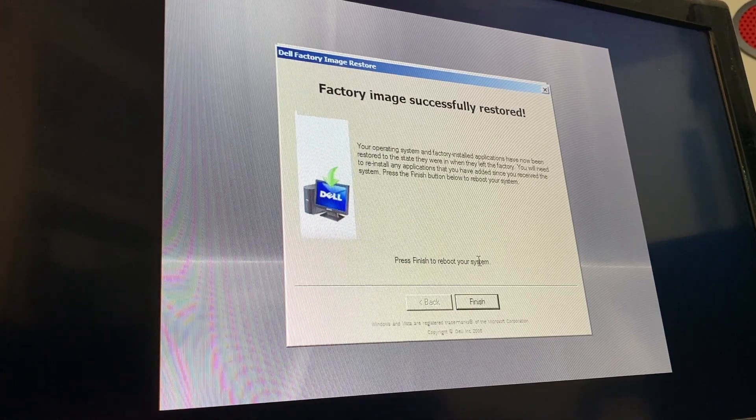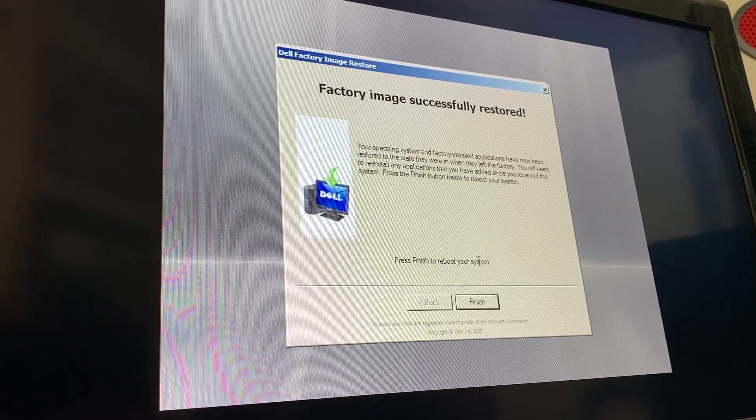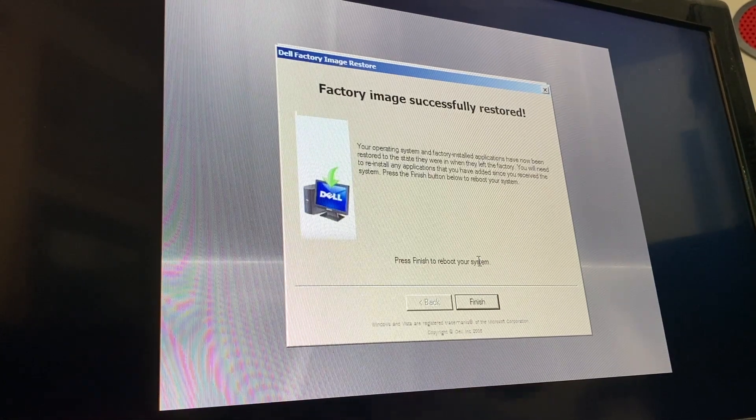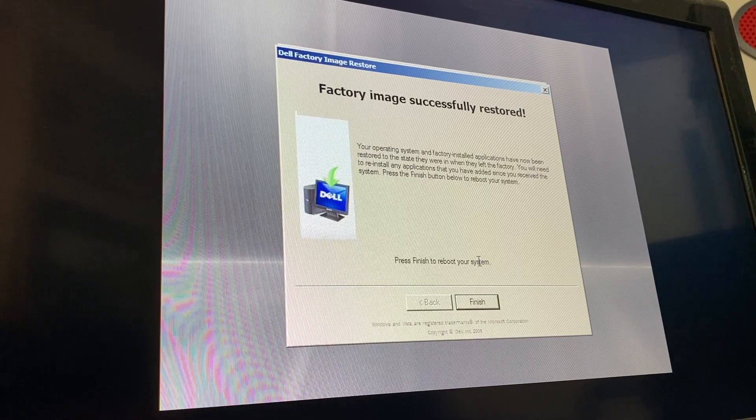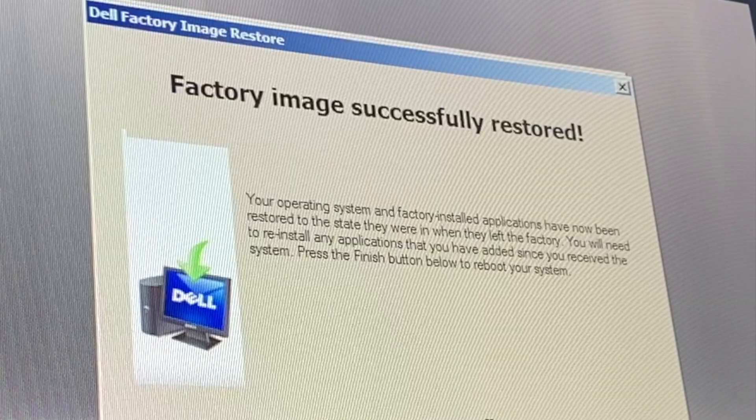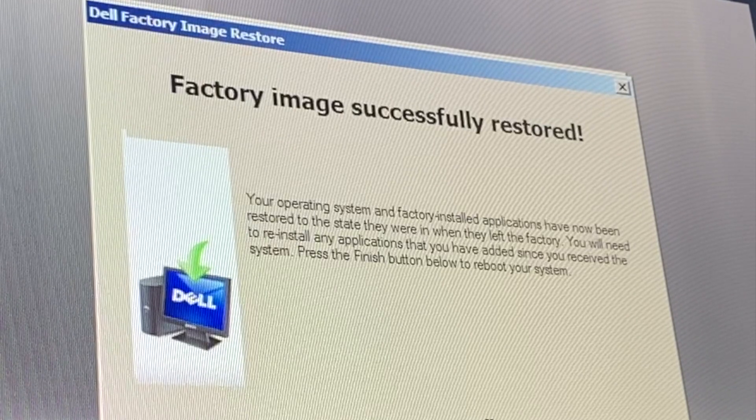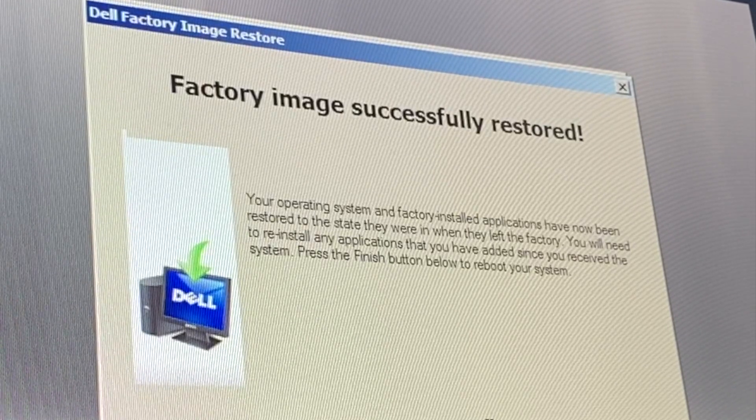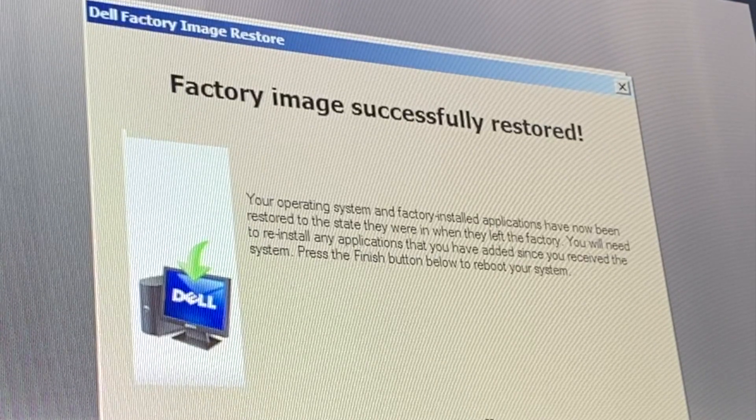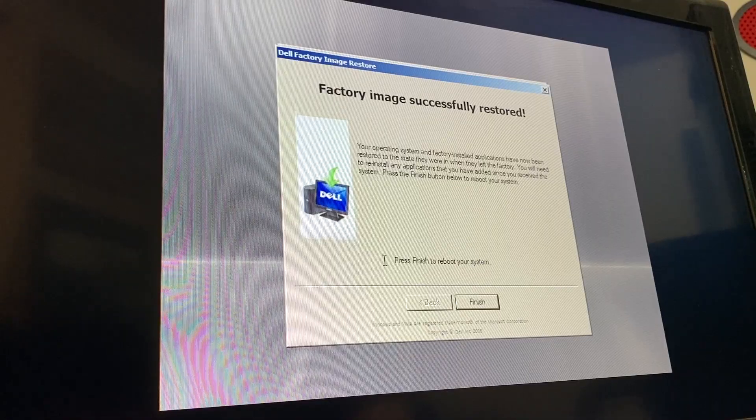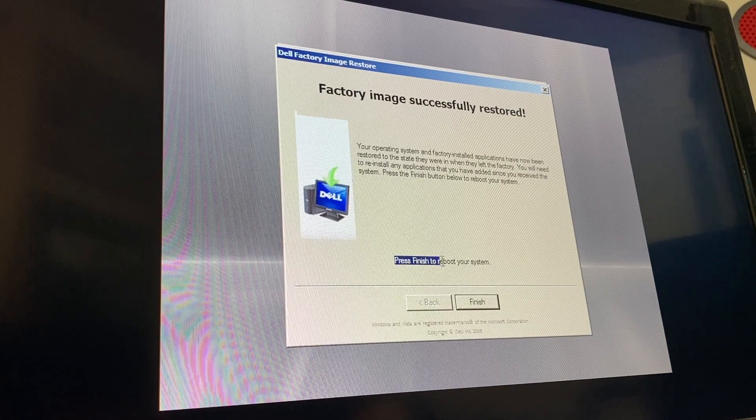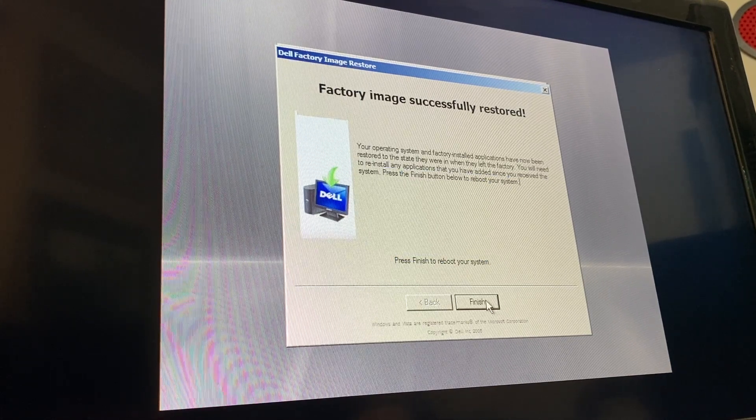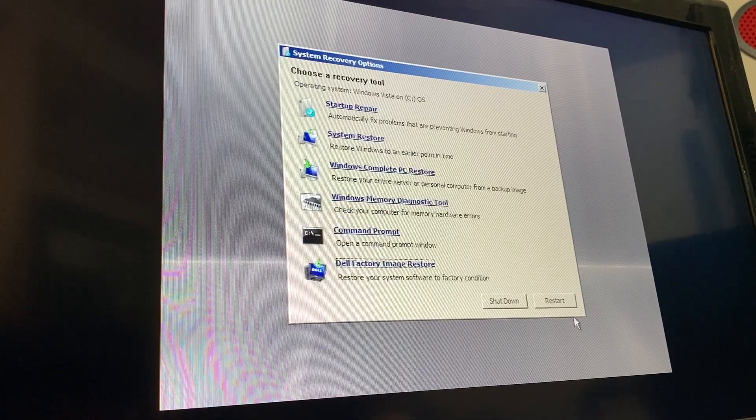Oh my goodness, factory image successfully restored. I basically got the camera adjusted in the nick of time. I was trying to get it a little bit more straight. Your operating system and factory installed applications have now been restored to the state they were in when they left the factory. You will need to reinstall any applications that you have added since you received the system. Press the Finish button below to reboot your system. And away we go.